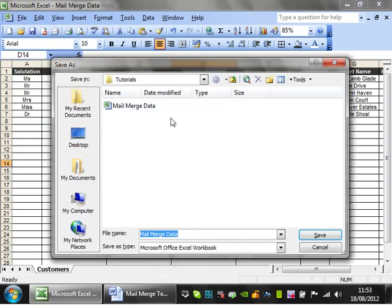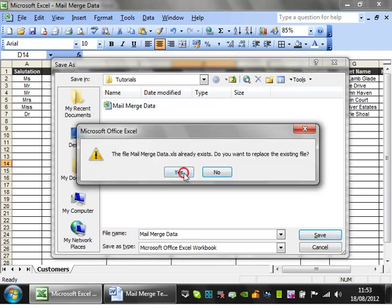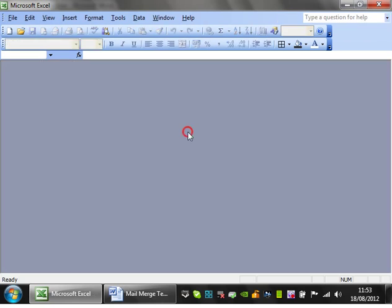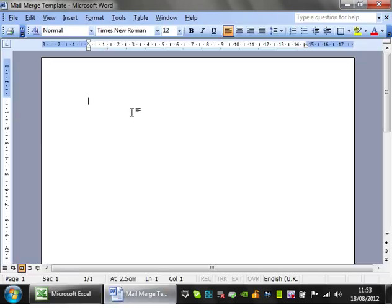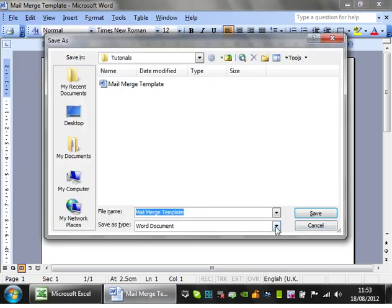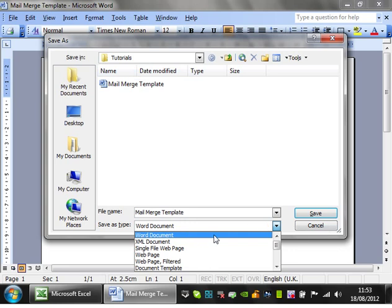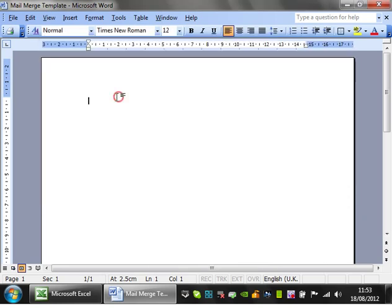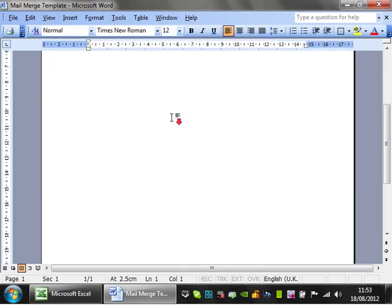So then just save that somewhere. I've saved it into a tutorials folder. Save that and then we can close this down, we don't need that now. And we go into Microsoft Word. So I've just opened up a new document. I haven't done anything in it yet other than just save it in the tutorials folder, and this is what we want to do.